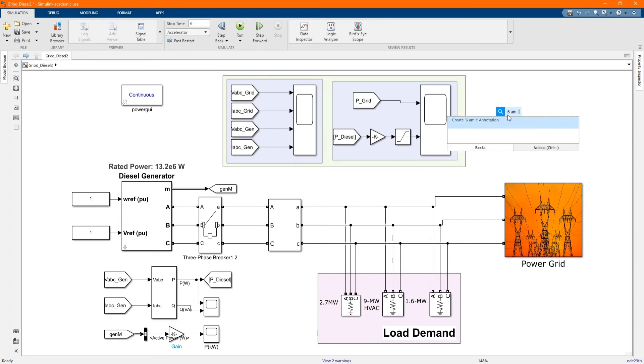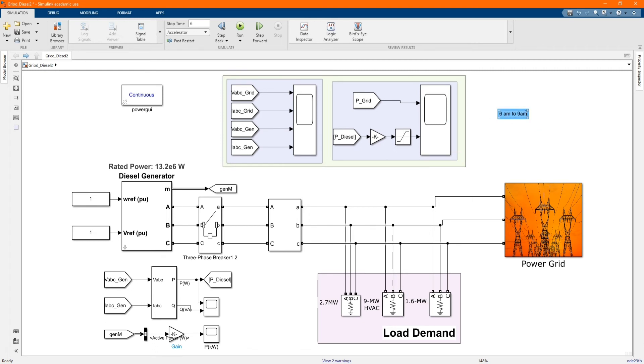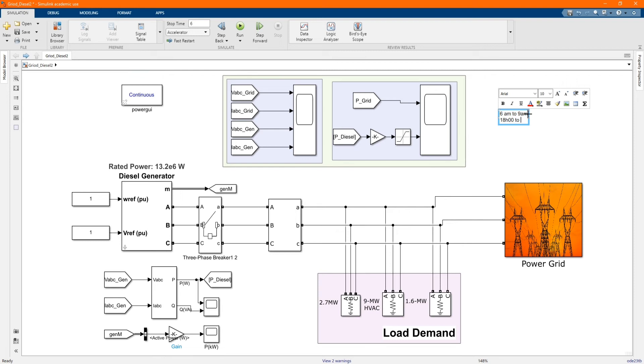The idea of our system is the generator will supply during the peak hours which are 6am to 9am, 6pm to 9pm and the grid will supply during the off and standard hours. In this method we just use a normal breaker to switch on off the generator and the grid.